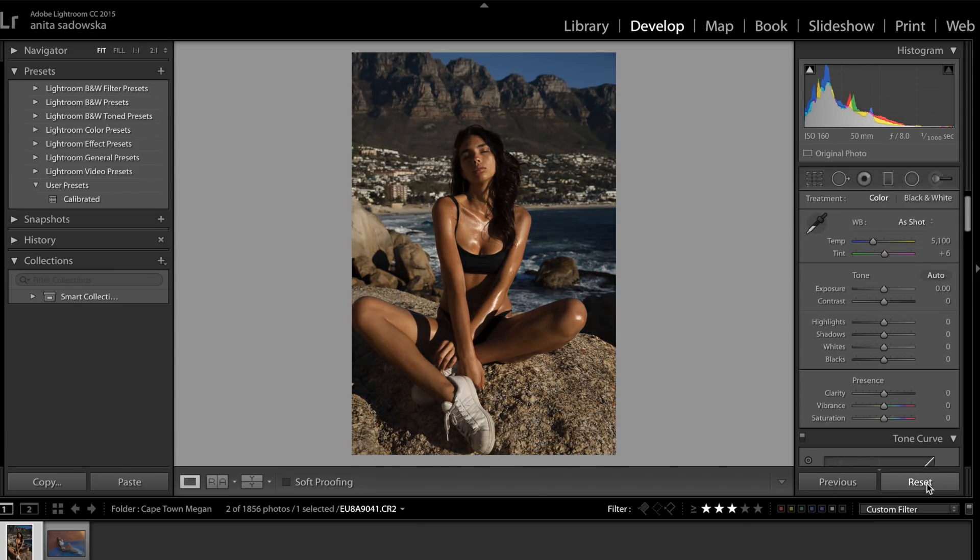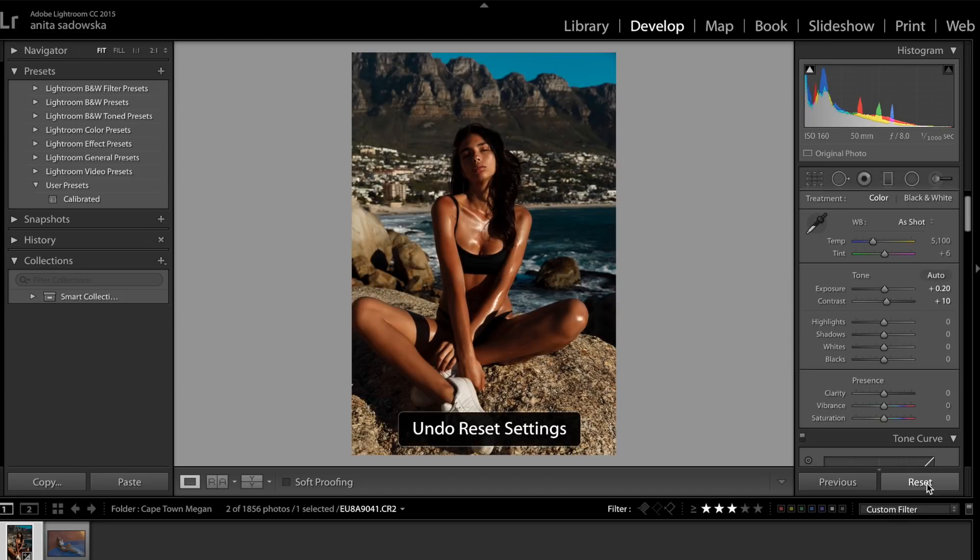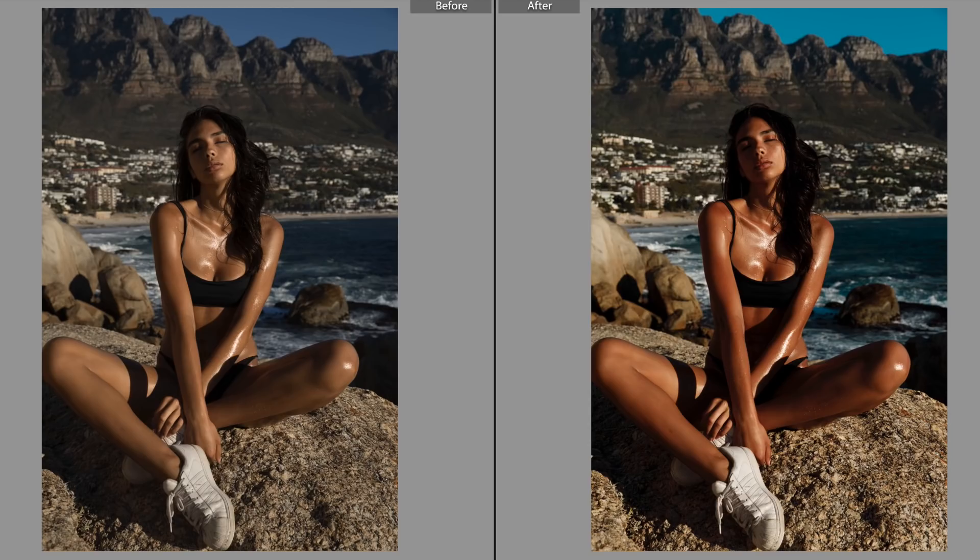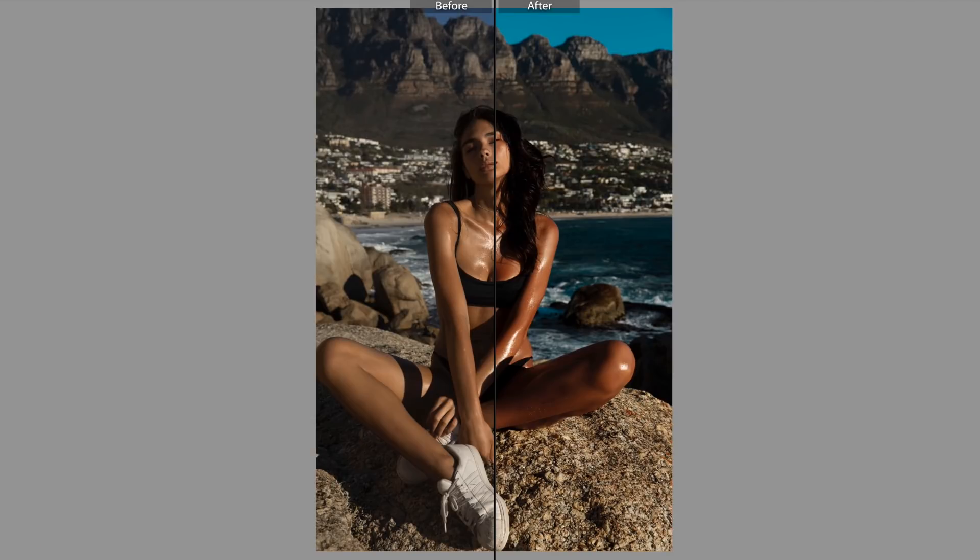As you see, the skin is much more red, the sky is much more turquoise, same with the water, and I think it just contrasts very well. Now I'm going to show you another image from this shoot.